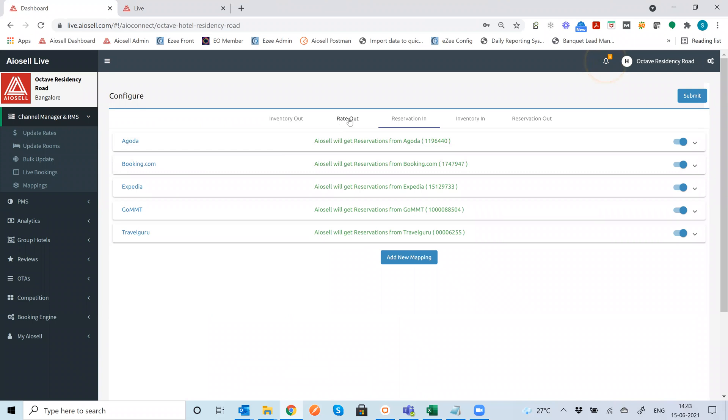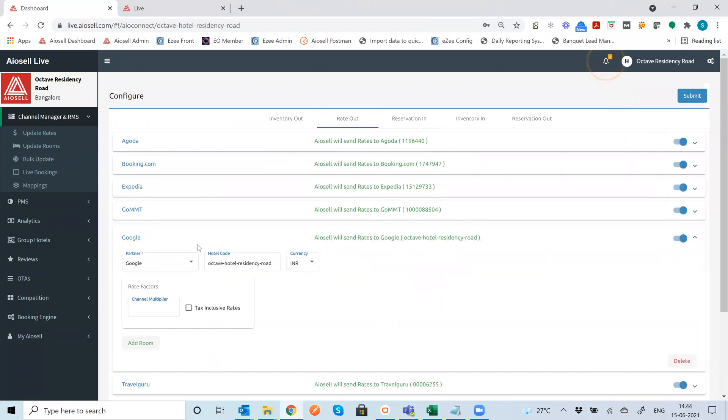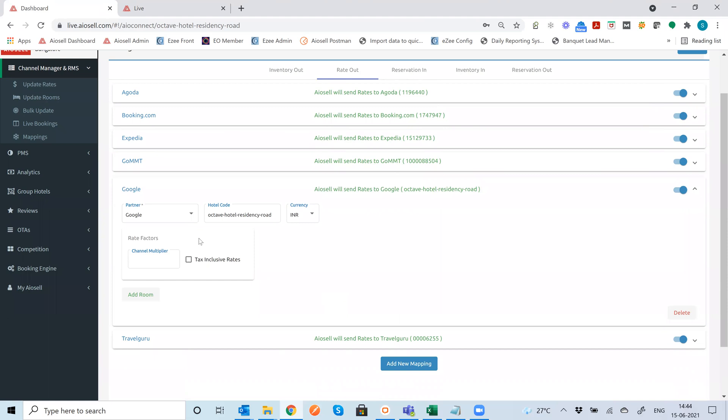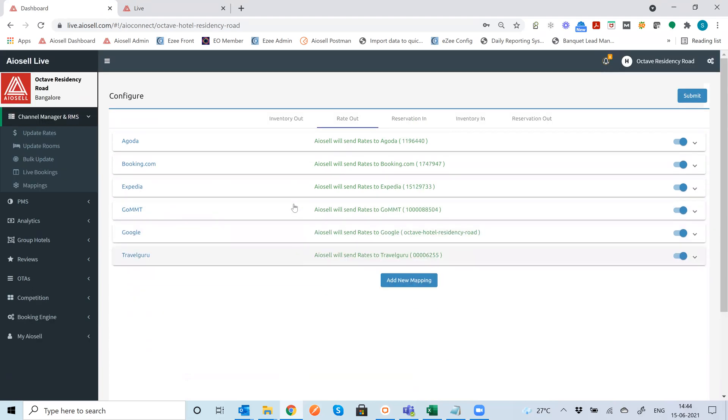Another thing to mention really quickly is that we have an integration with Google Hotel Ads. So Google Hotel Ads is one of the new OTAs through which you can get direct bookings through your booking engine. So even that setup is very simple and easy to do in the Iocel channel management system.